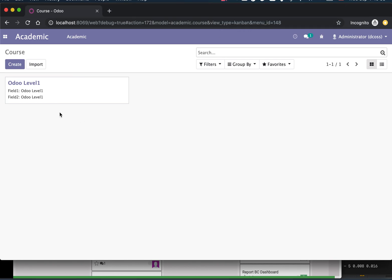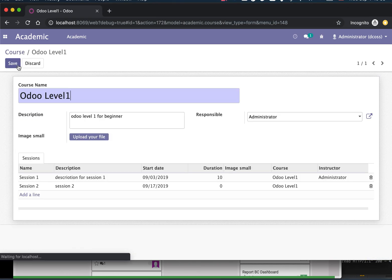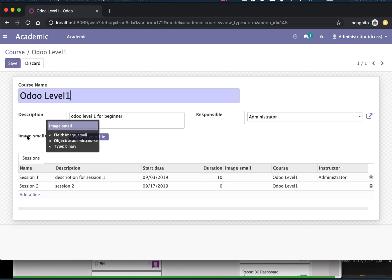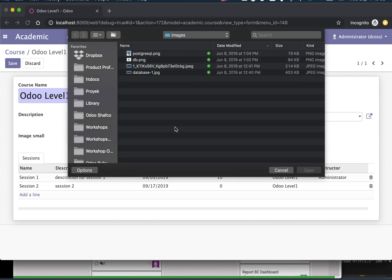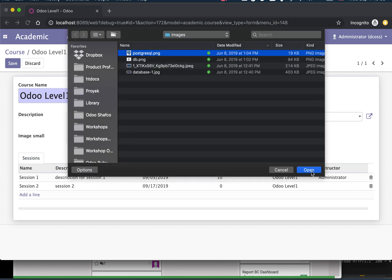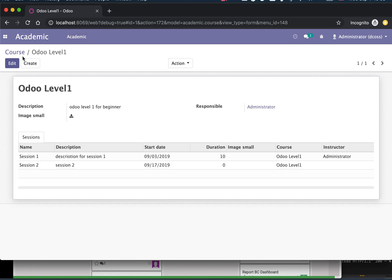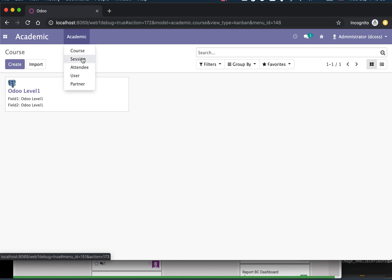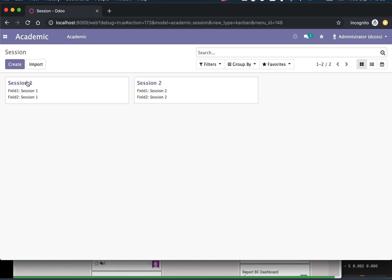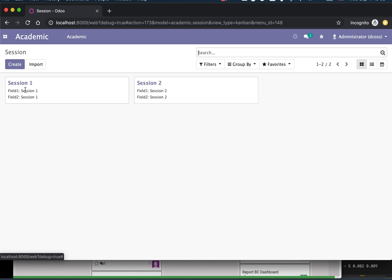Let's go to the form view. There's an additional field, image_small, where we can upload our image. Let's upload an arbitrary image. In the Kanban view, we'll have the image there. Same thing goes for the session.